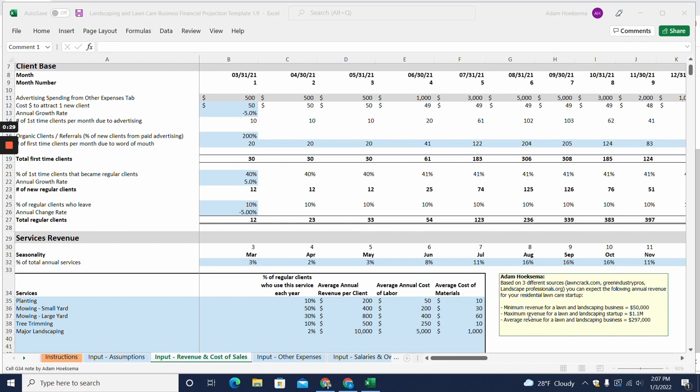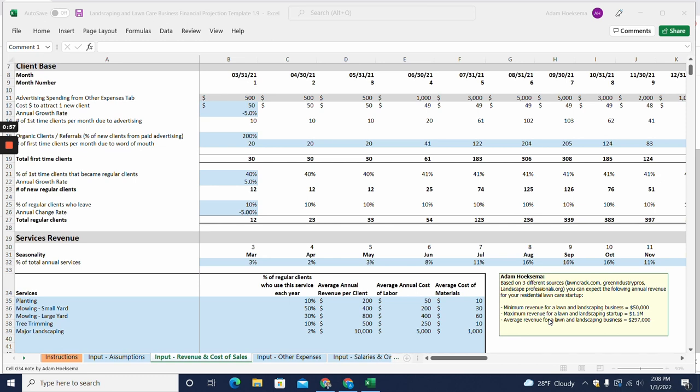We're assuming this is a startup and we did a little bit of research and found three different sources to provide some annual revenue projections for a lawn care startup. The minimum revenue that we found could be as low as $50,000 a year. The maximum revenue for a lawn care startup could be $1.1 million per year, and then the average revenue for a sustainable lawn care business was $297,000 per year.